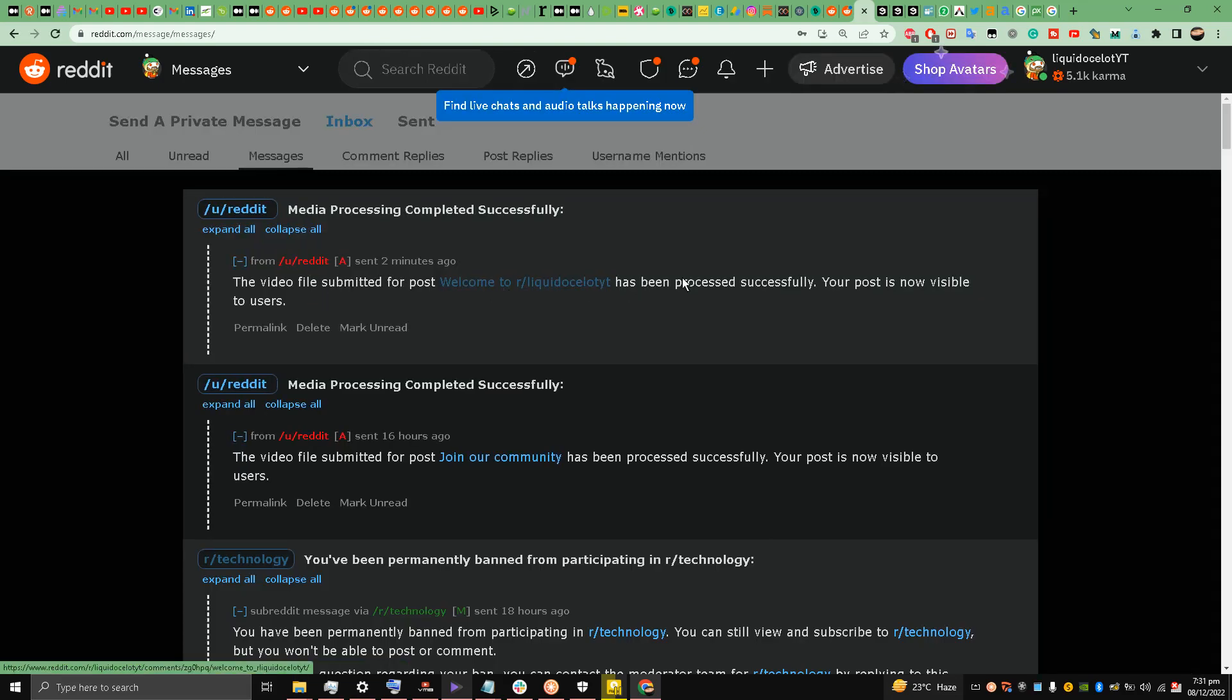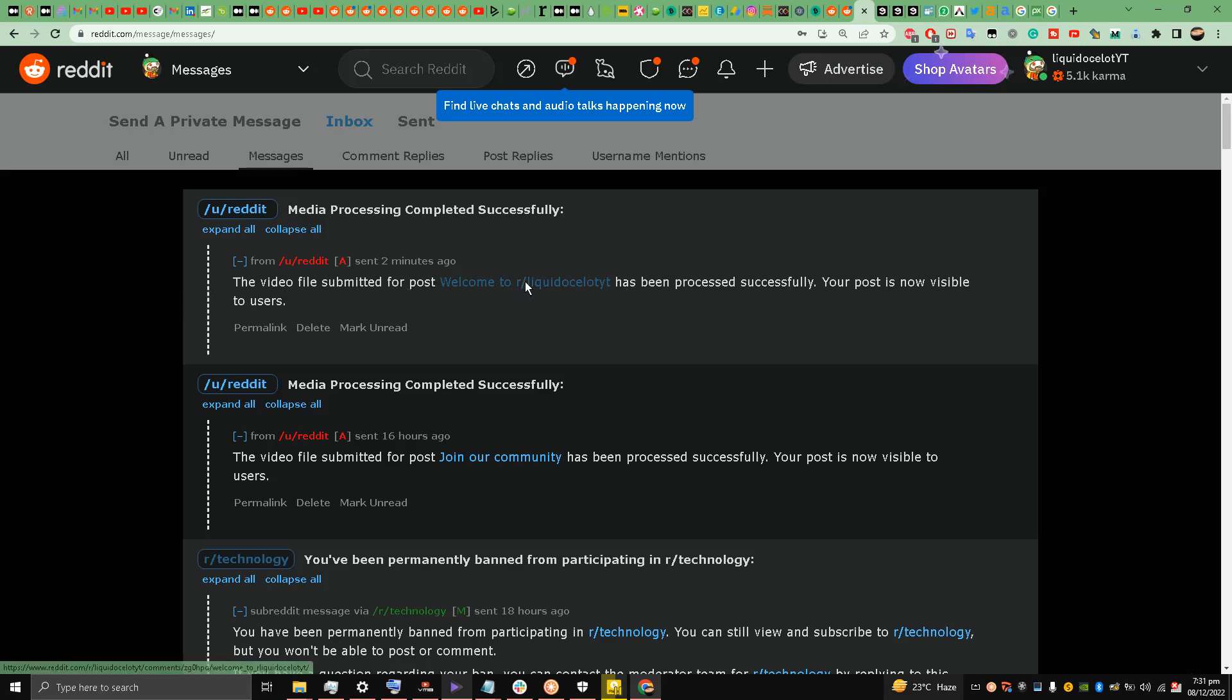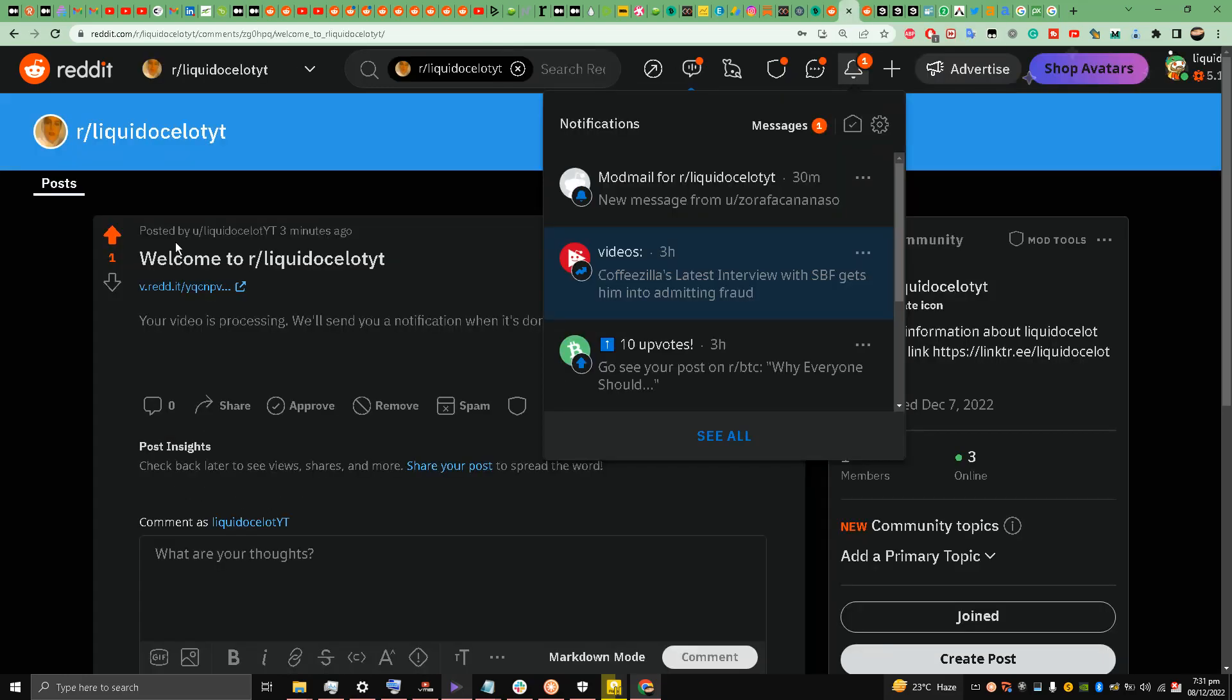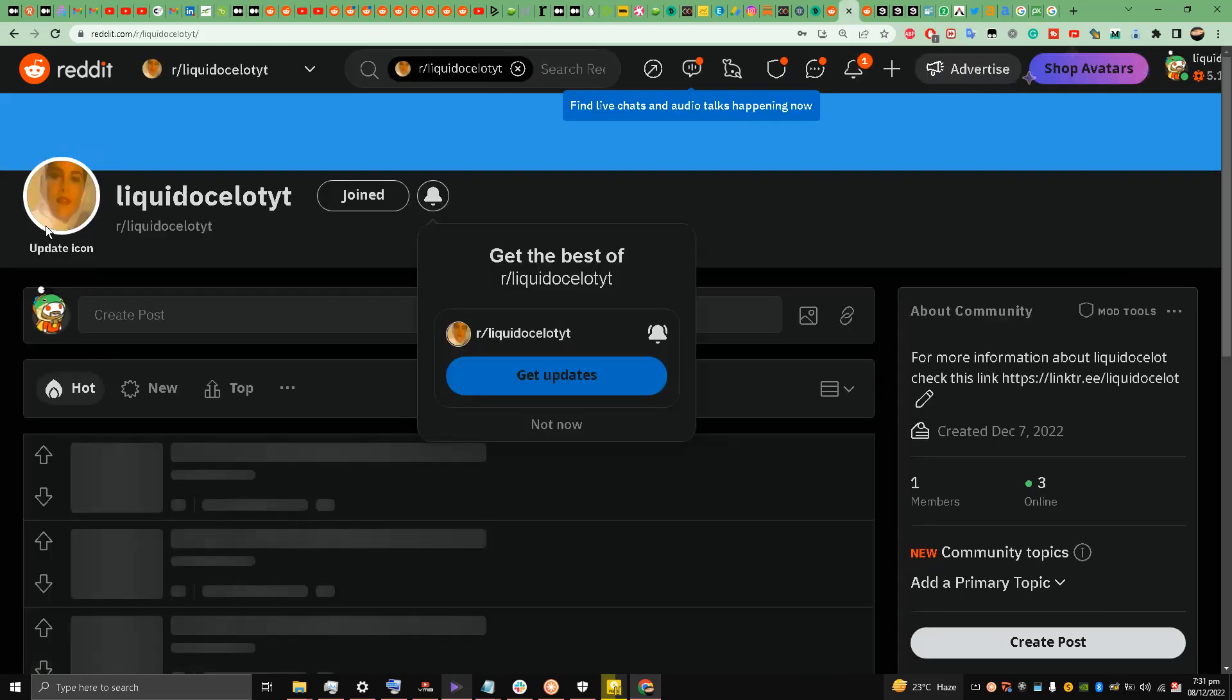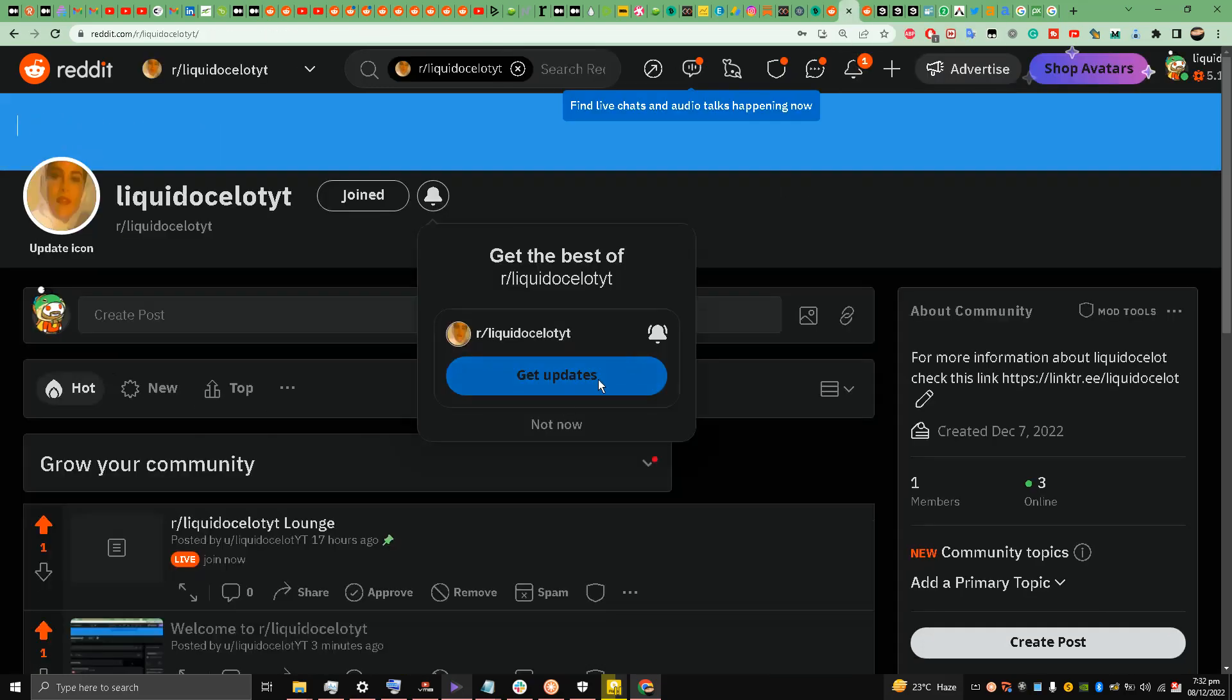Has been processed! The video file submitted for post Welcome to r/LiquidOcelotYT has been processed successfully. Your post is now visible to users. Now let's go to this subreddit my friends.